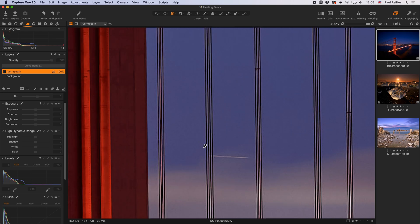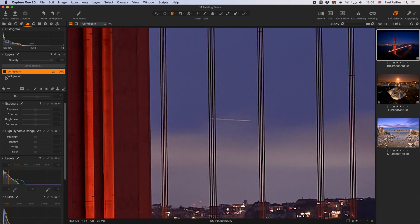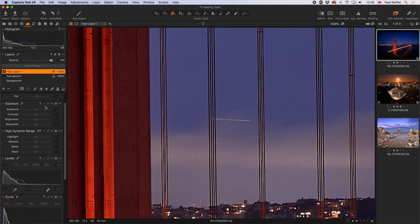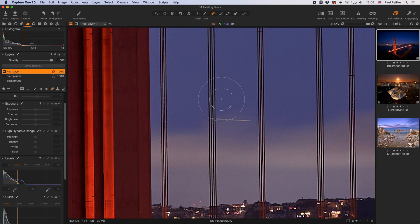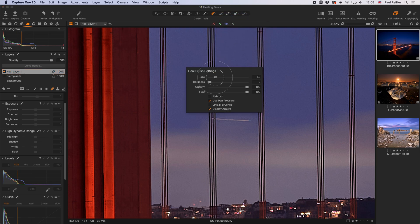Let's turn off the clone layer to get back to our plane trail and create a new heal layer. I'll choose the healing mask tool or press Q on the keyboard. This brush is a little large, so I'll change the size and increase the hardness a little. Opacity and flow you typically want at 100 because you want to repair the entire layer, though there are cases where you'd want them lower.